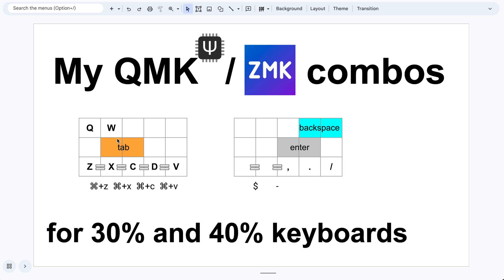I define tab and enter at these two symmetric positions, because this allows me to use the index finger and the middle finger, which are much stronger than the ring finger and the pinky finger. Many people define them here as well, but I find it's more consistent to press with these two fingers.